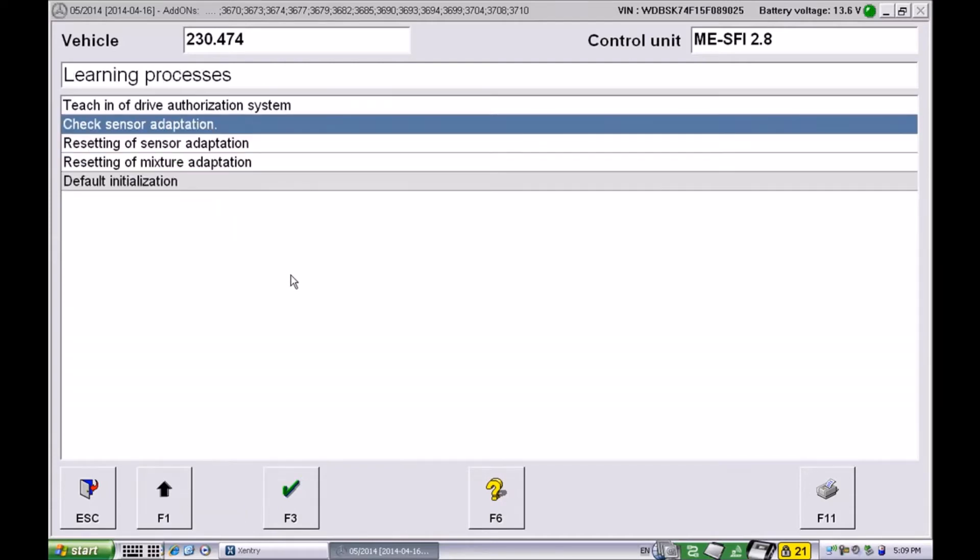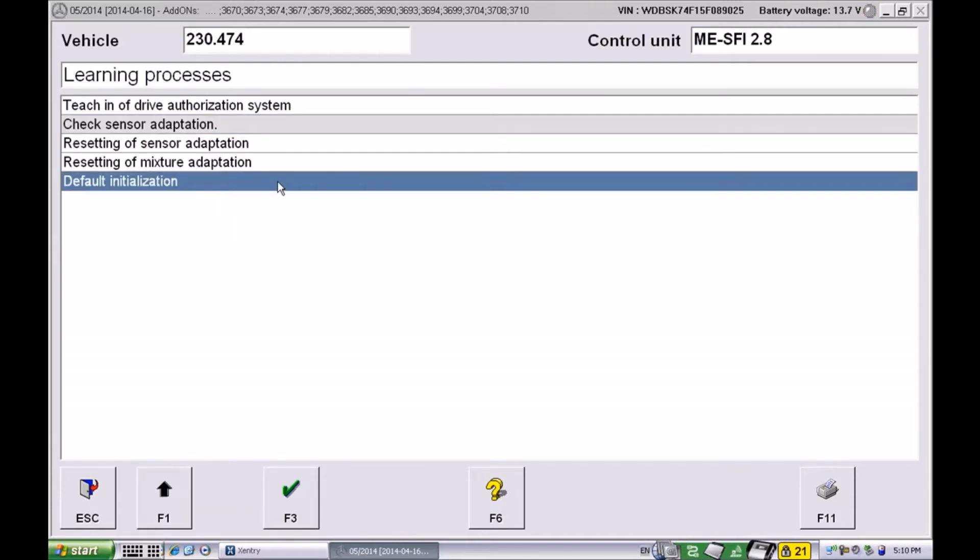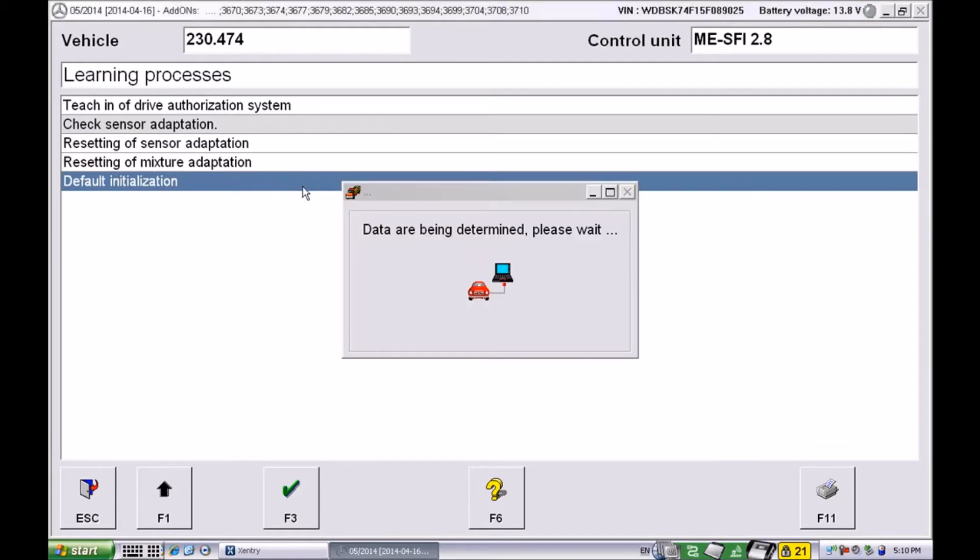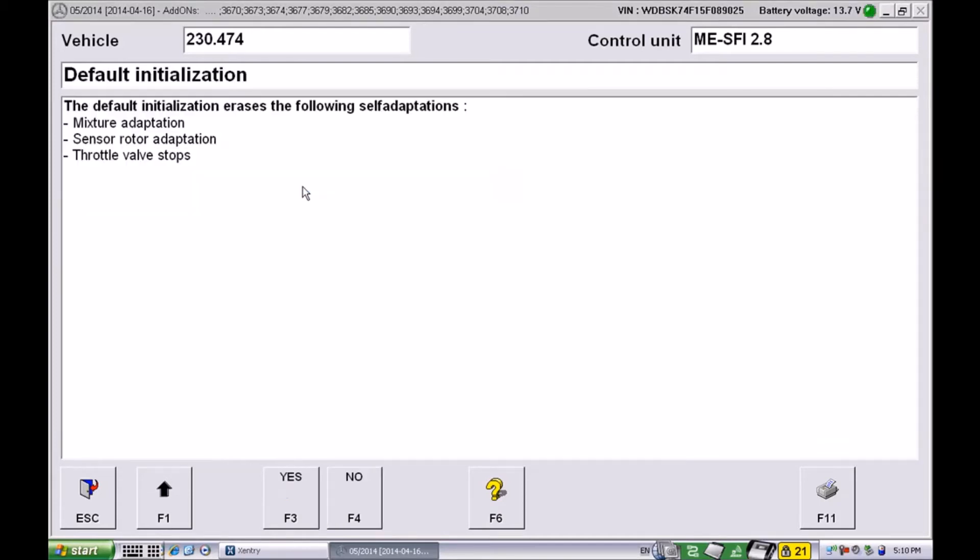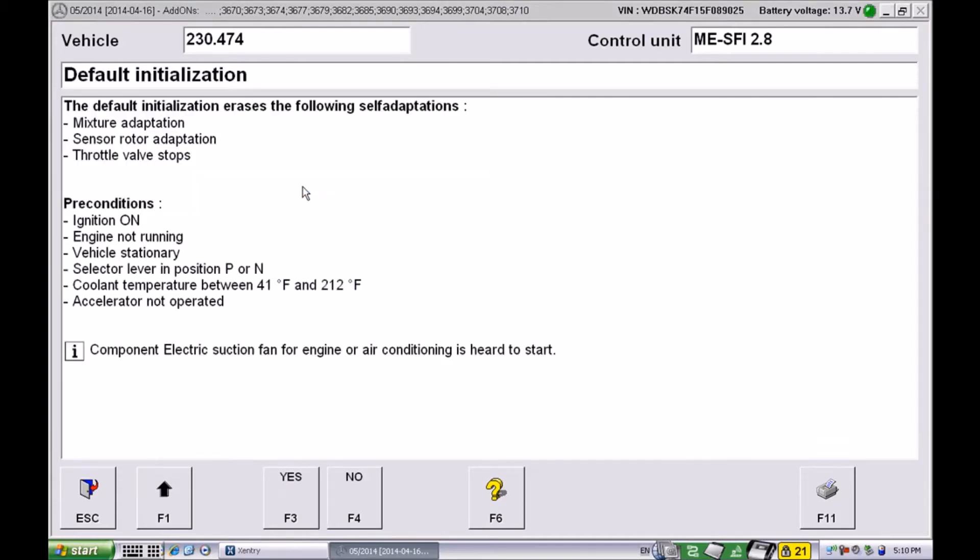So we want to erase that and allow the system to start over. We're going to go to default initialization.